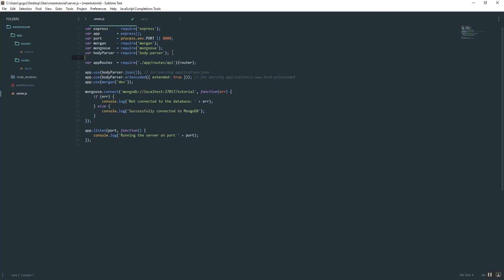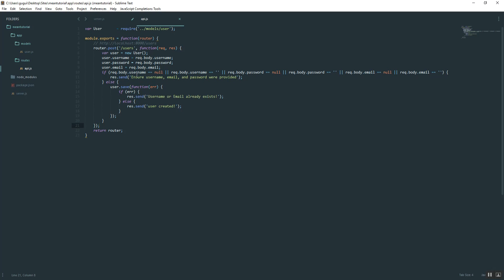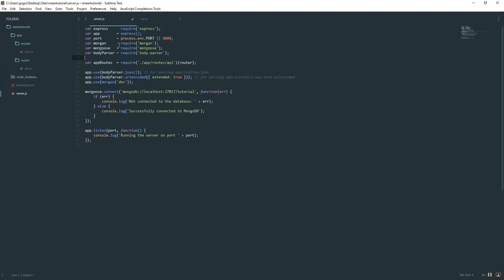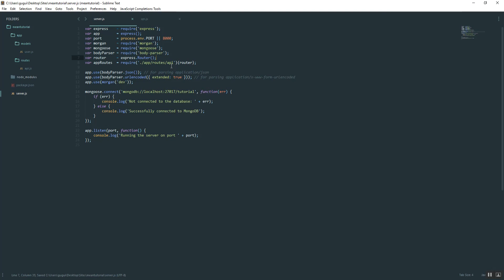Right above that, what we want to do is define the router because we never actually defined it. If you go back to the API file, we never defined it. We just assumed it and started using it and then returned it. So what we do is just type in router. We're going to use something called express router.